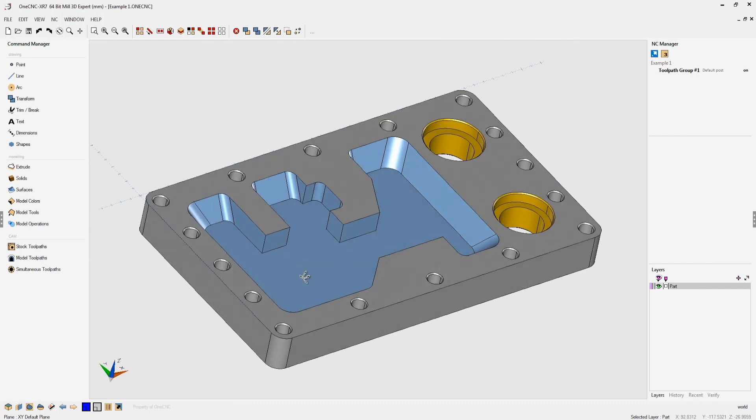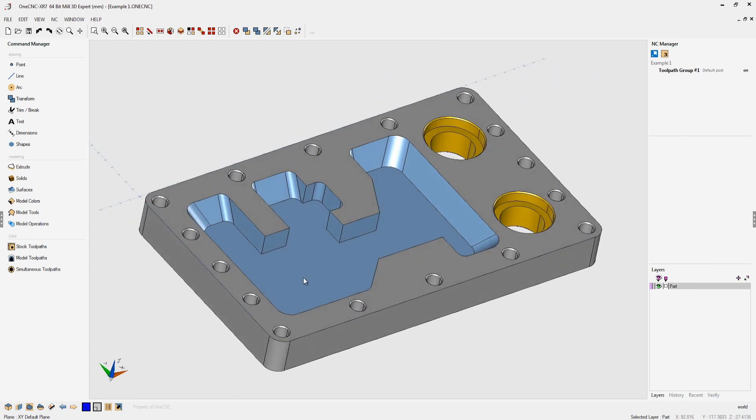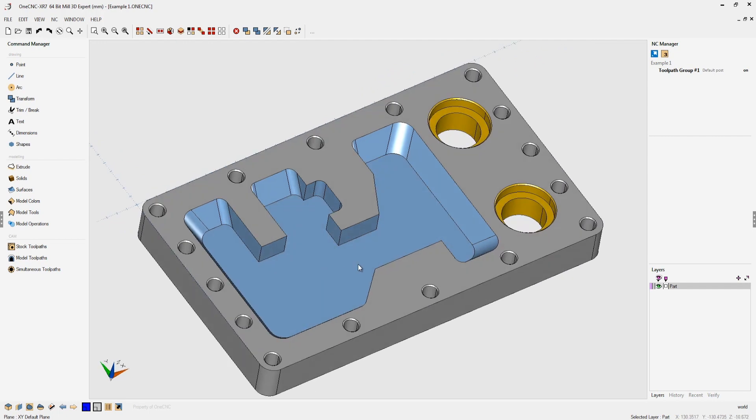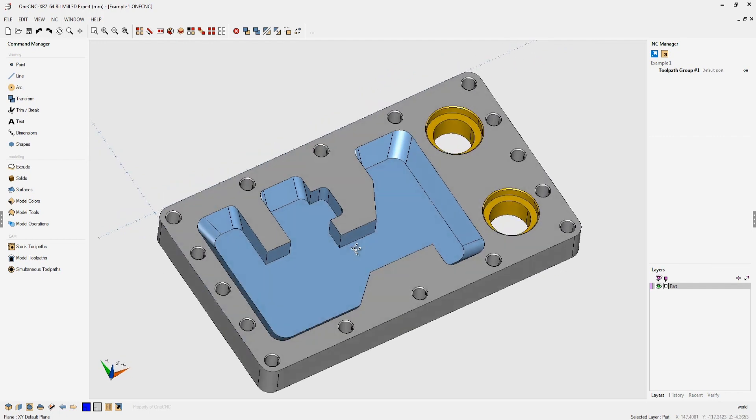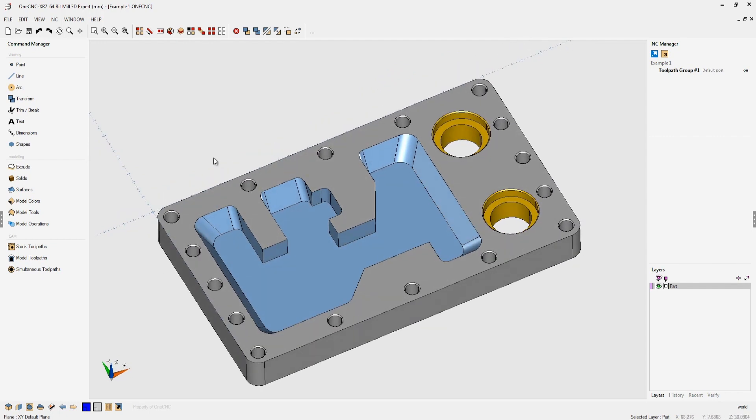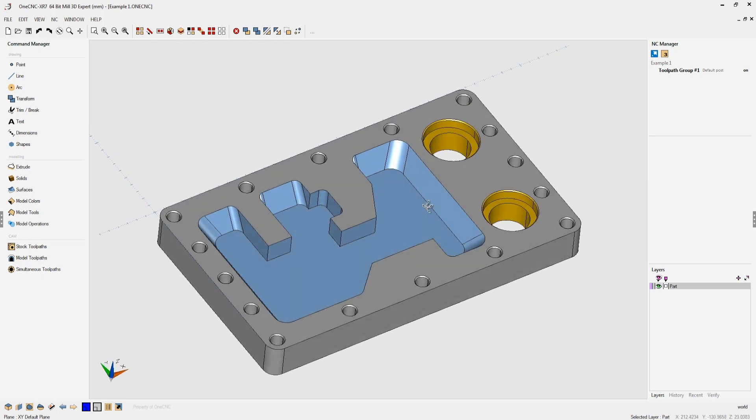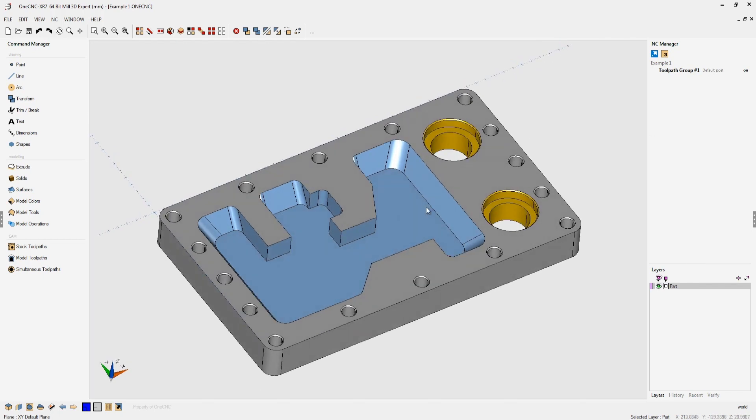You might be asking yourself why would you want to create wireframe geometry from a solid? In this example I might want to profile around the outside or perform some precision counter boring on these holes. In that case I might want to create some wireframe geometry.